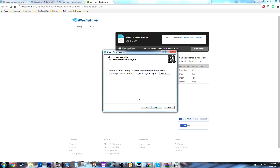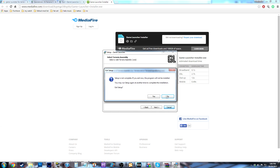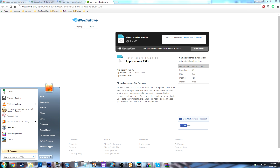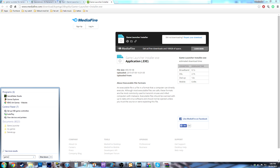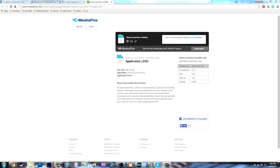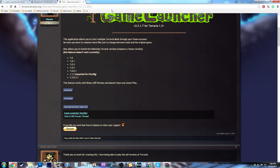Just hit Next, continue through all that. Game Launcher will show up, and if you can't find it on your screen just type in Game Launcher — it'll show up with the file it comes under. So that is how to get Game Launcher, really simple. And that's the new Game Launcher for 1.3.